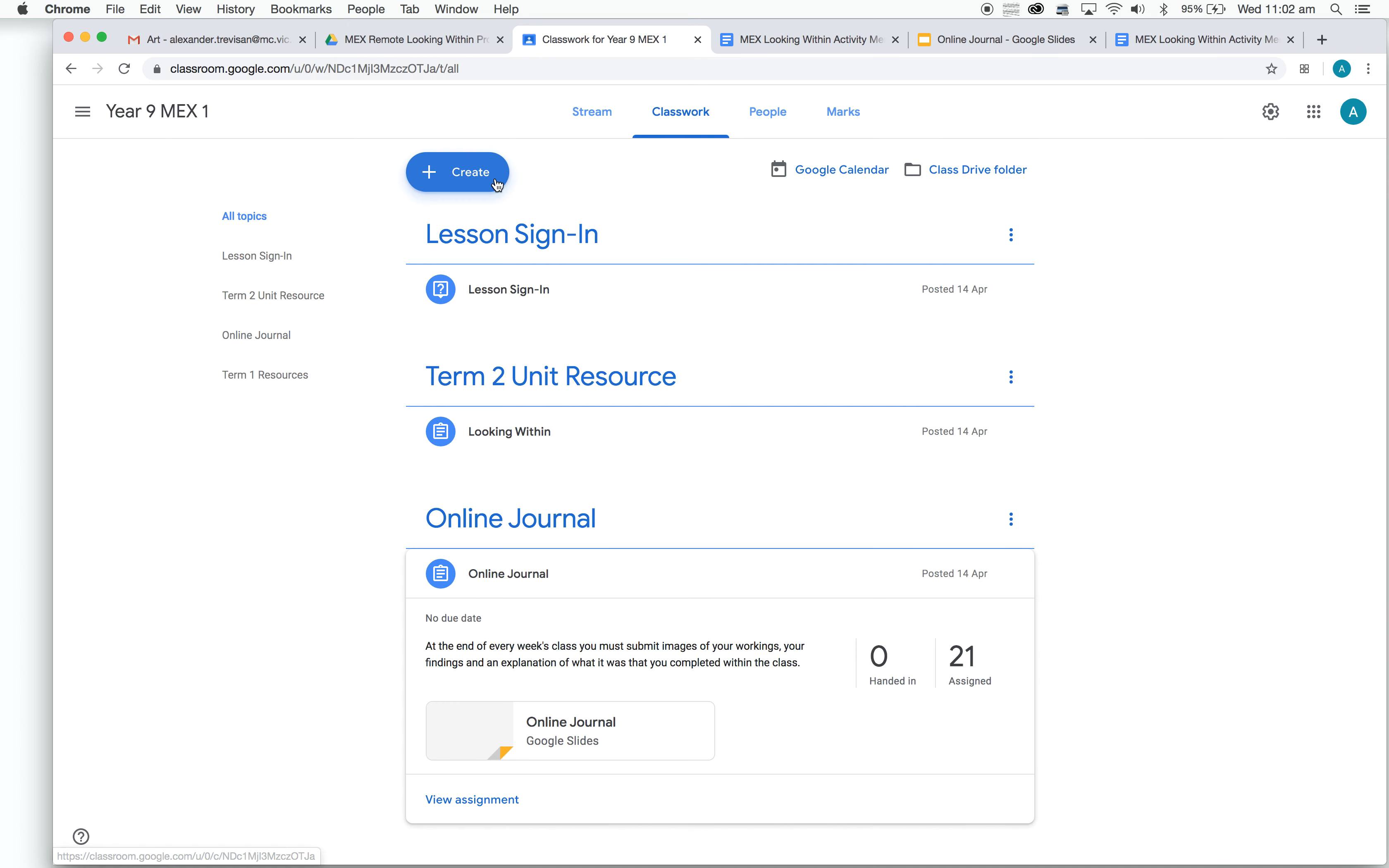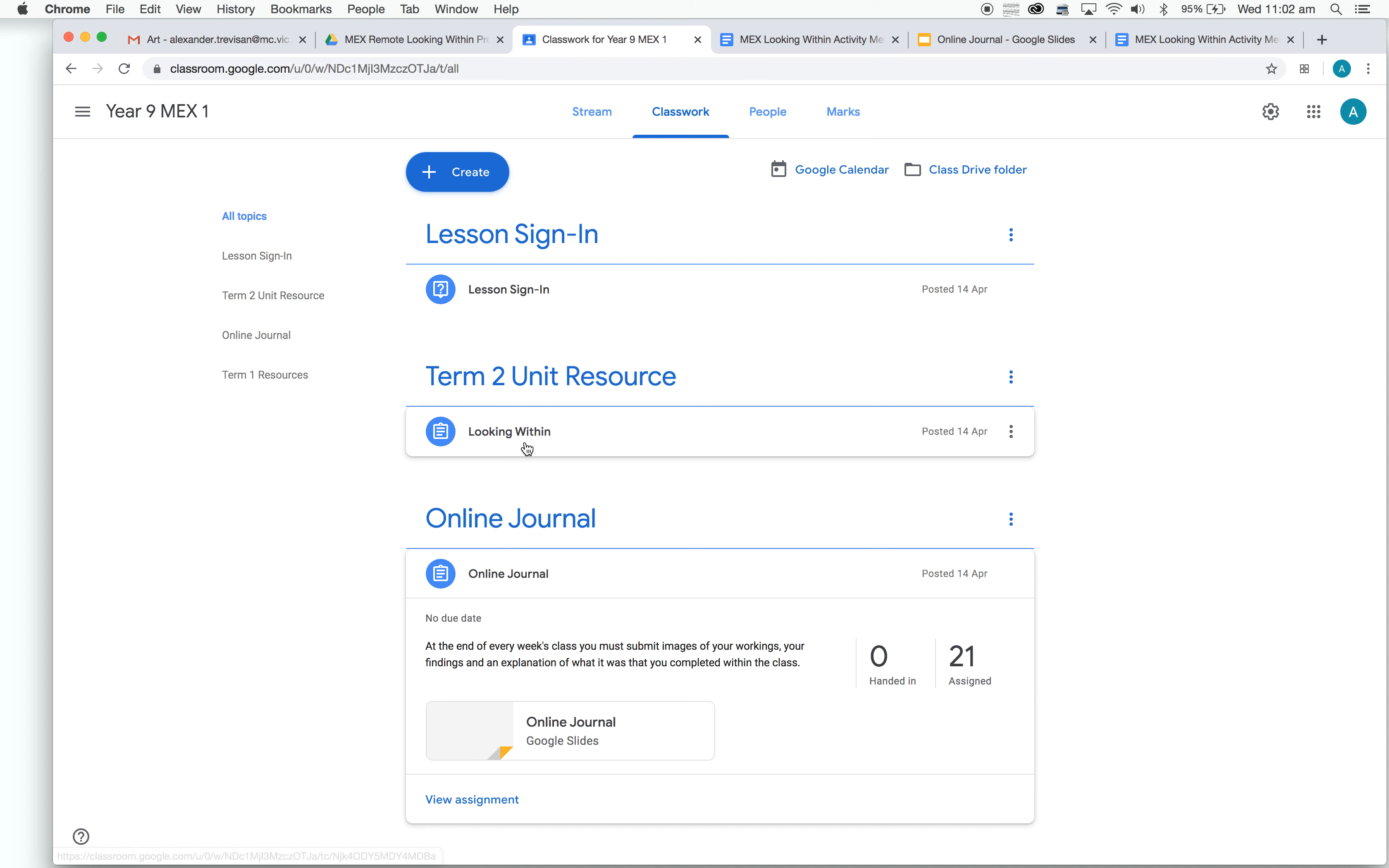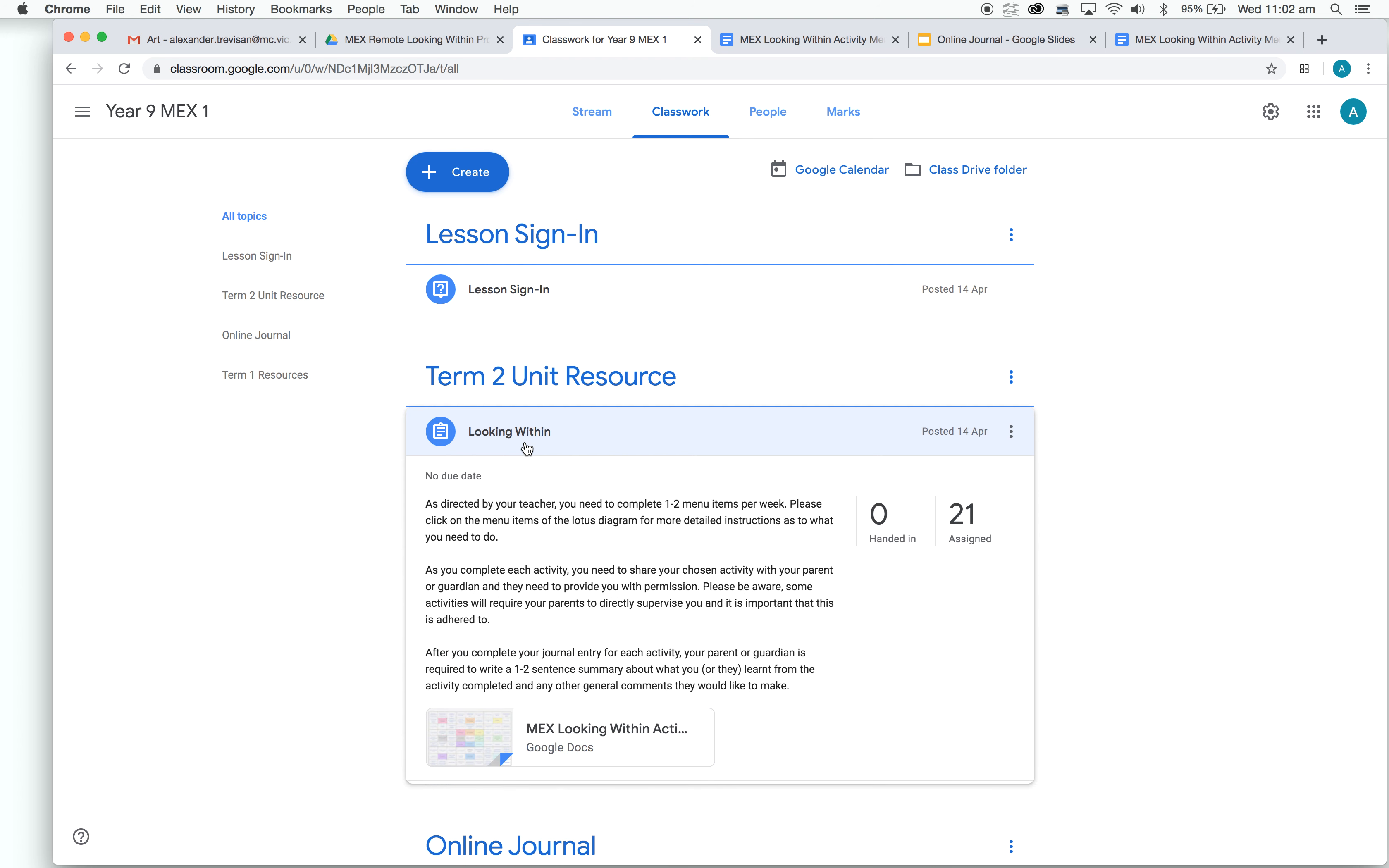We're going to go down to Term 2 Unit Resource. If we click on this tab, this will come up.